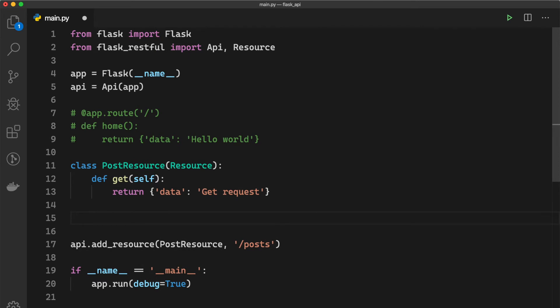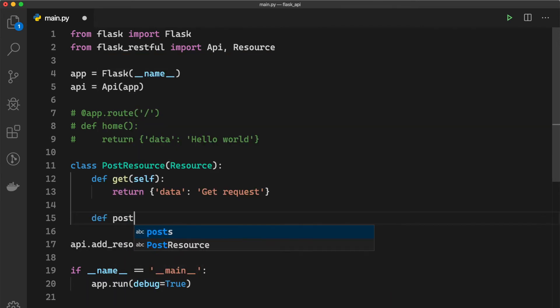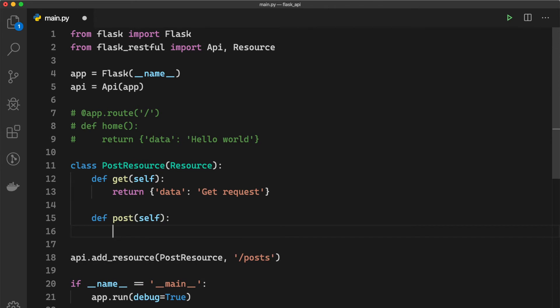So here inside the PostResource we can say def post(self) and we need to return data and 'Post request'.